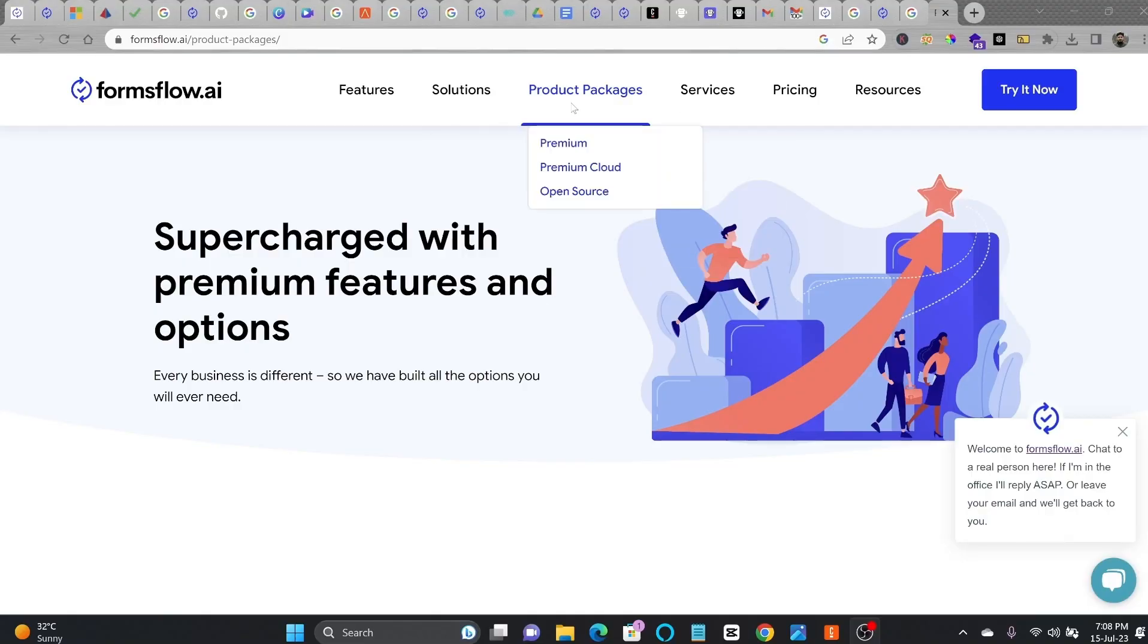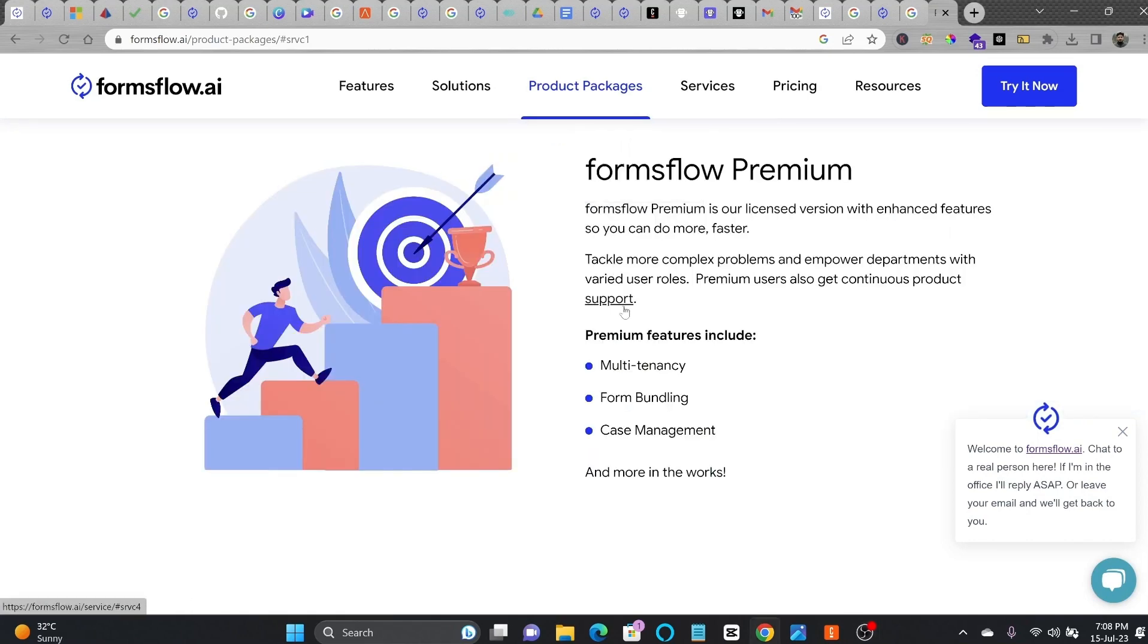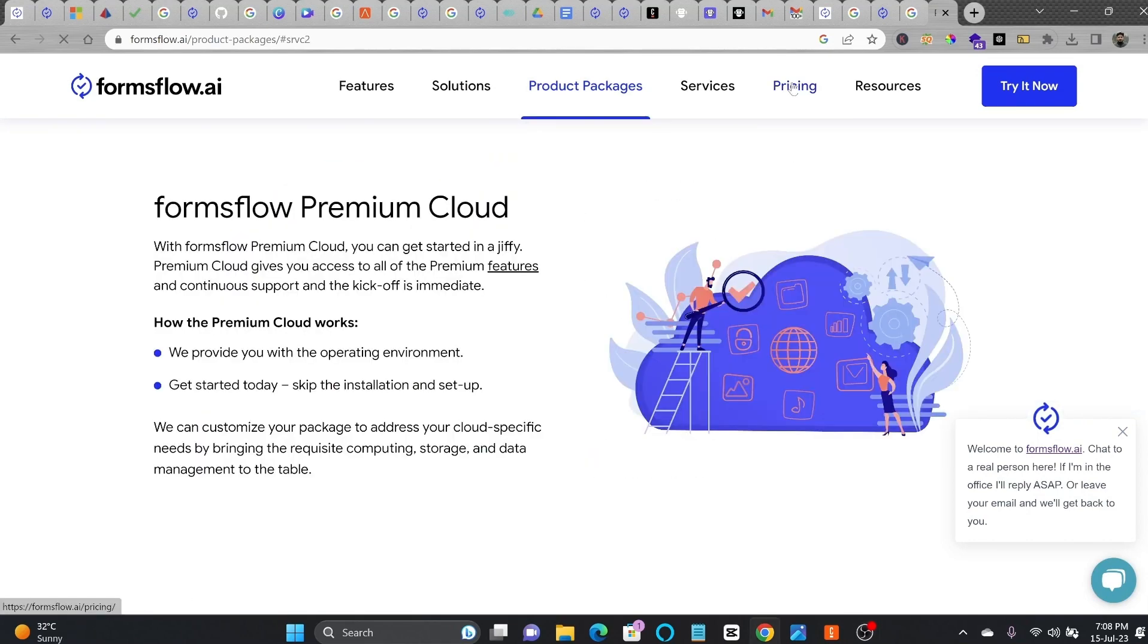One thing to do is here, you can see the product packages: premium, open source. In case you download the open source, you can do that. But in premium packages, you have multi-tenancy and home bundling.